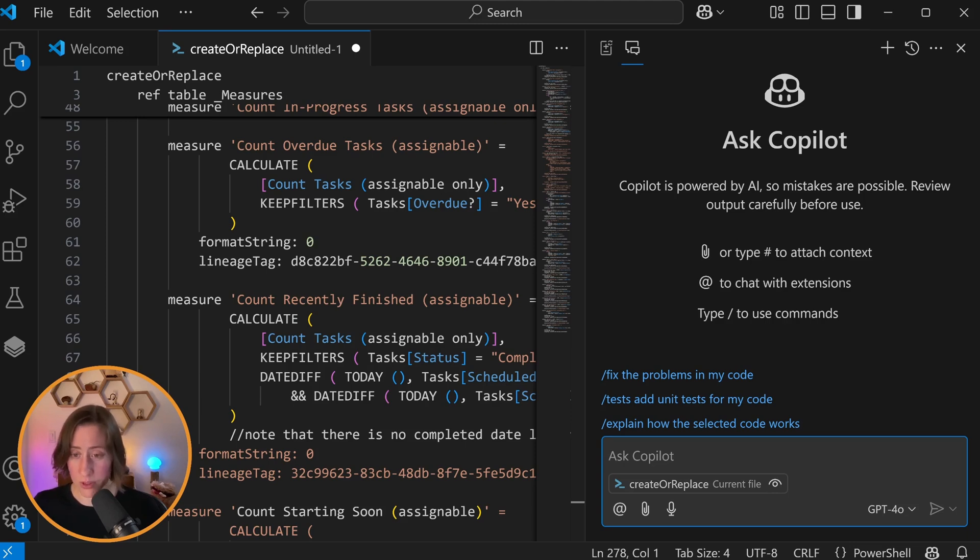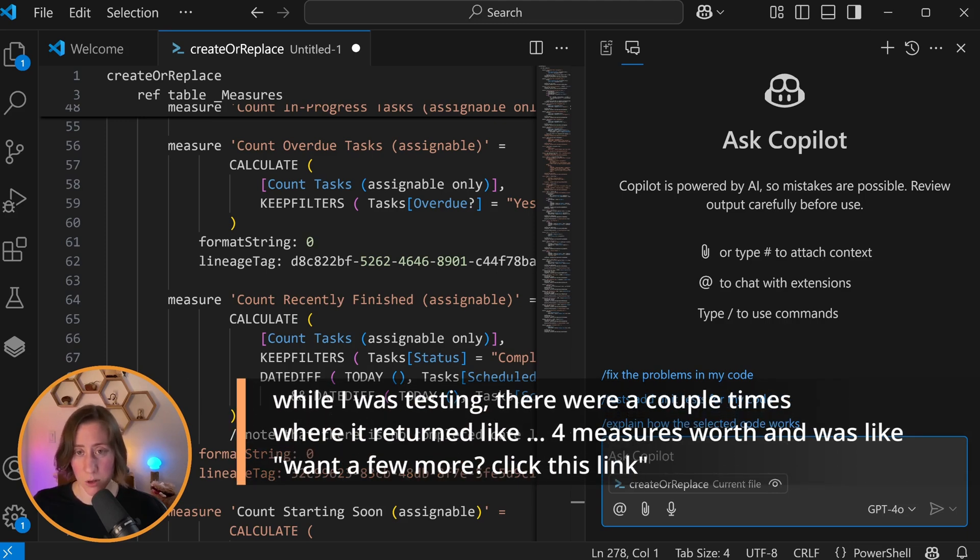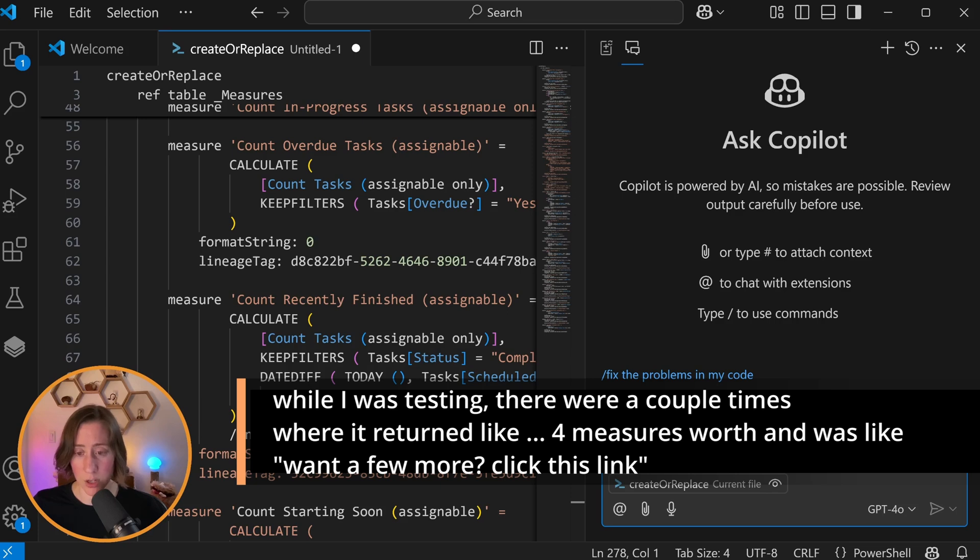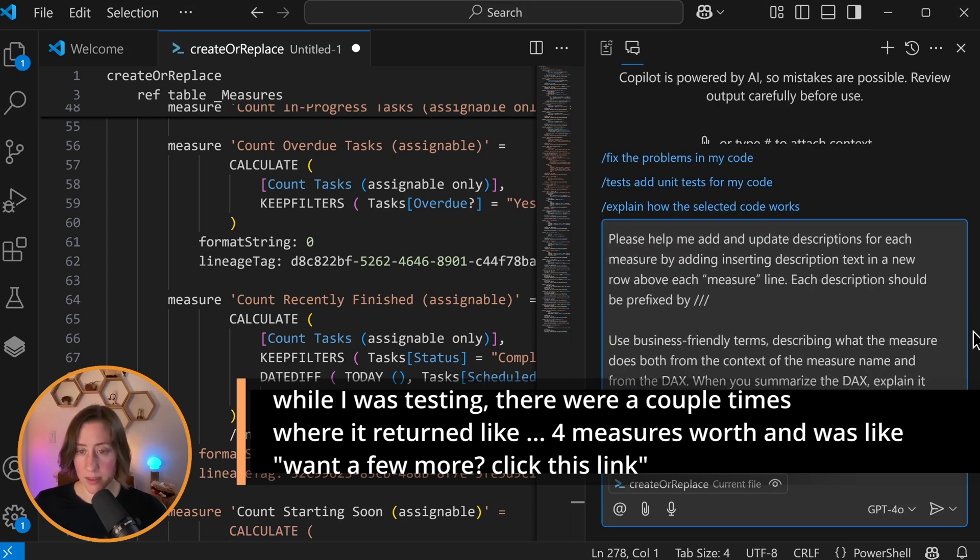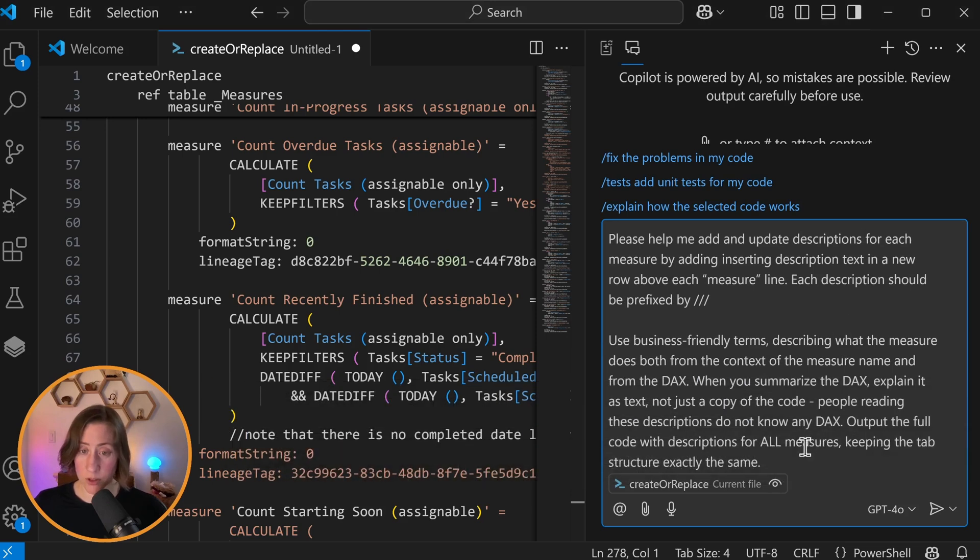You need to really emphasize that it needs to do all of what you want. Otherwise, it will only do some of what you want and try and pass that off as okay. So the prompt that I've been working with explicitly says you need to do this for every single measure and return all of those. I'm going to put the prompt in a blog post and link it in the video description if you want to copy paste.